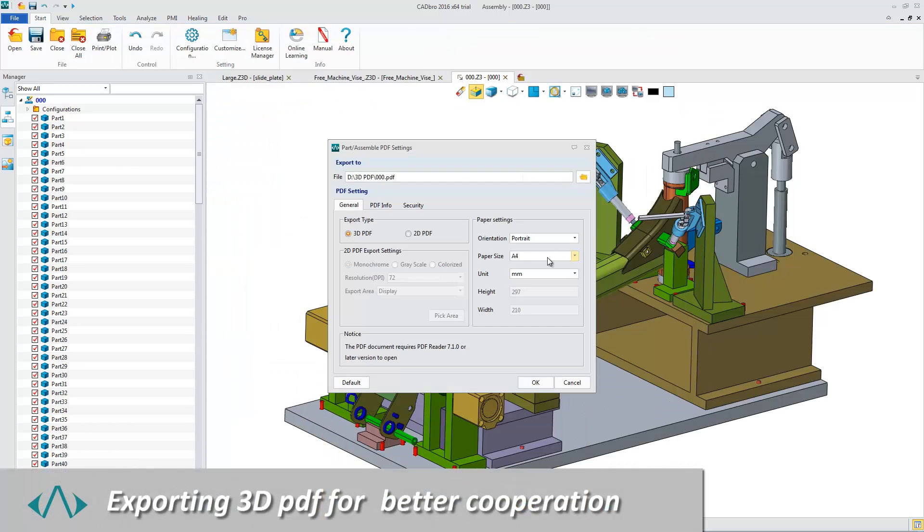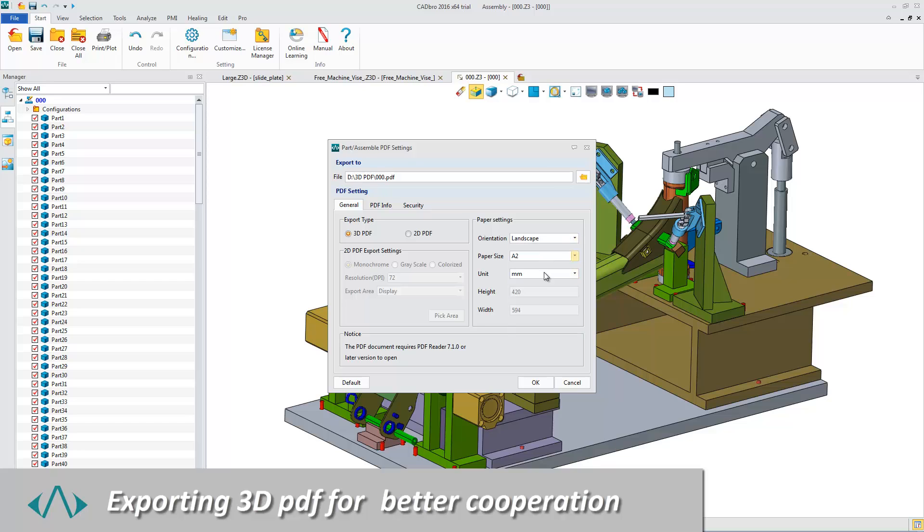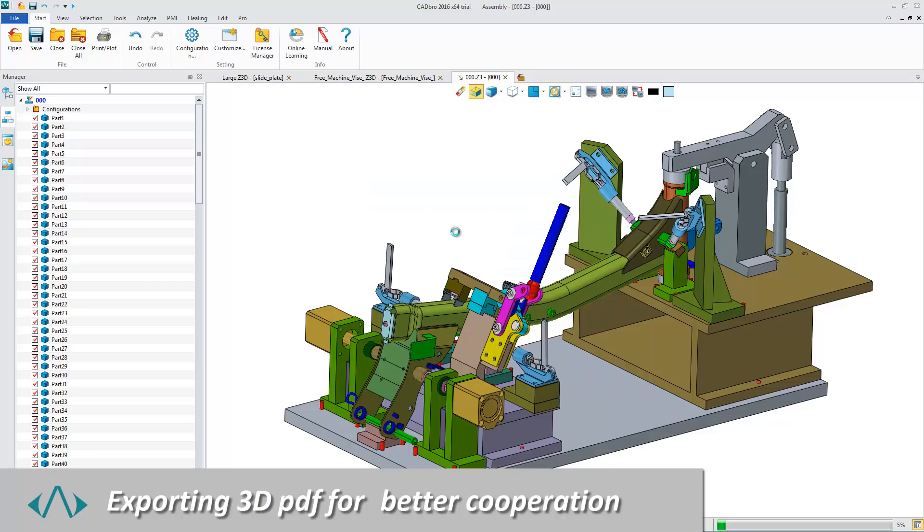Exporting the model to 3D PDF can keep the complete color and model tree information, which is helpful for cooperative work.